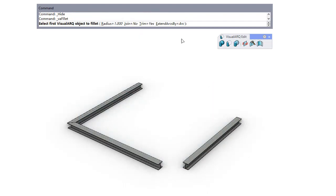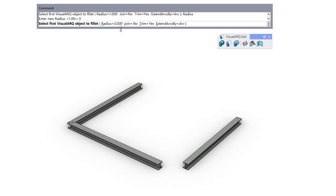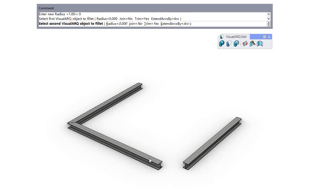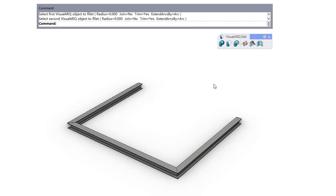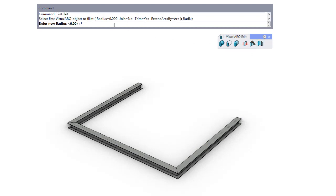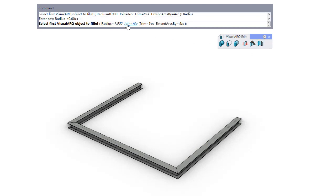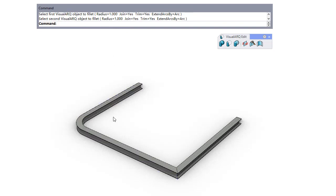This command also works with beams with the same features as the other objects. Here we define first a fillet joint with radius zero, and repeat the command specifying a radius of one meter and telling the selected beams to join into a single one.